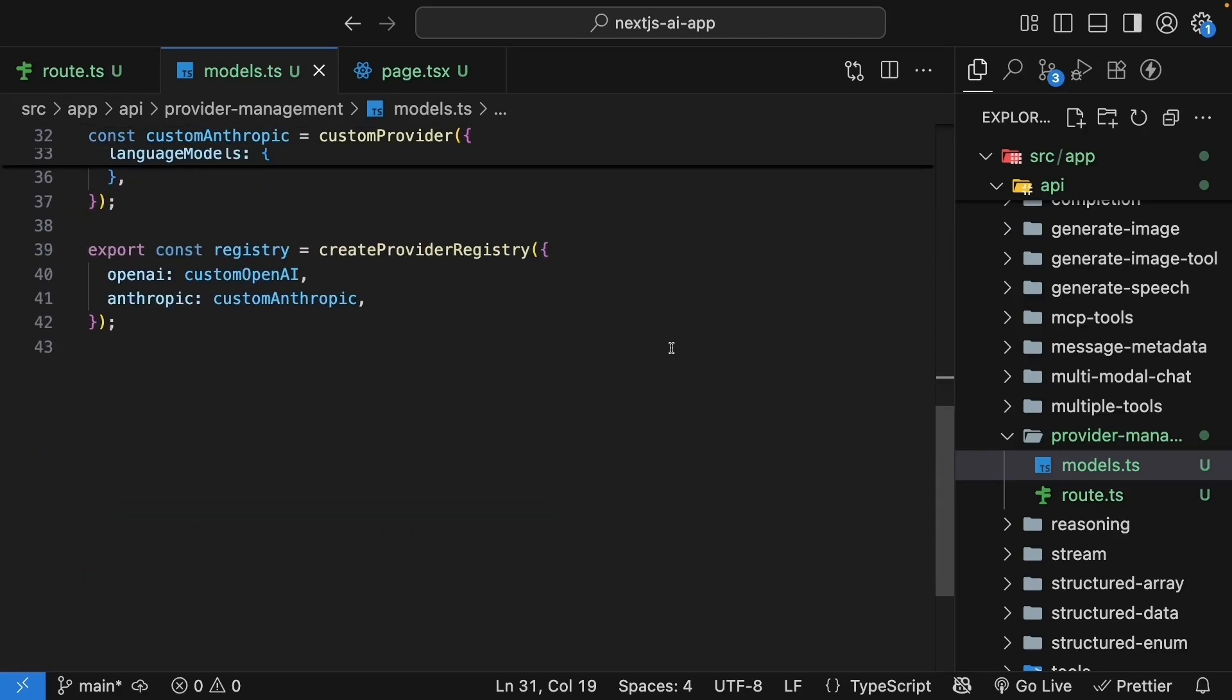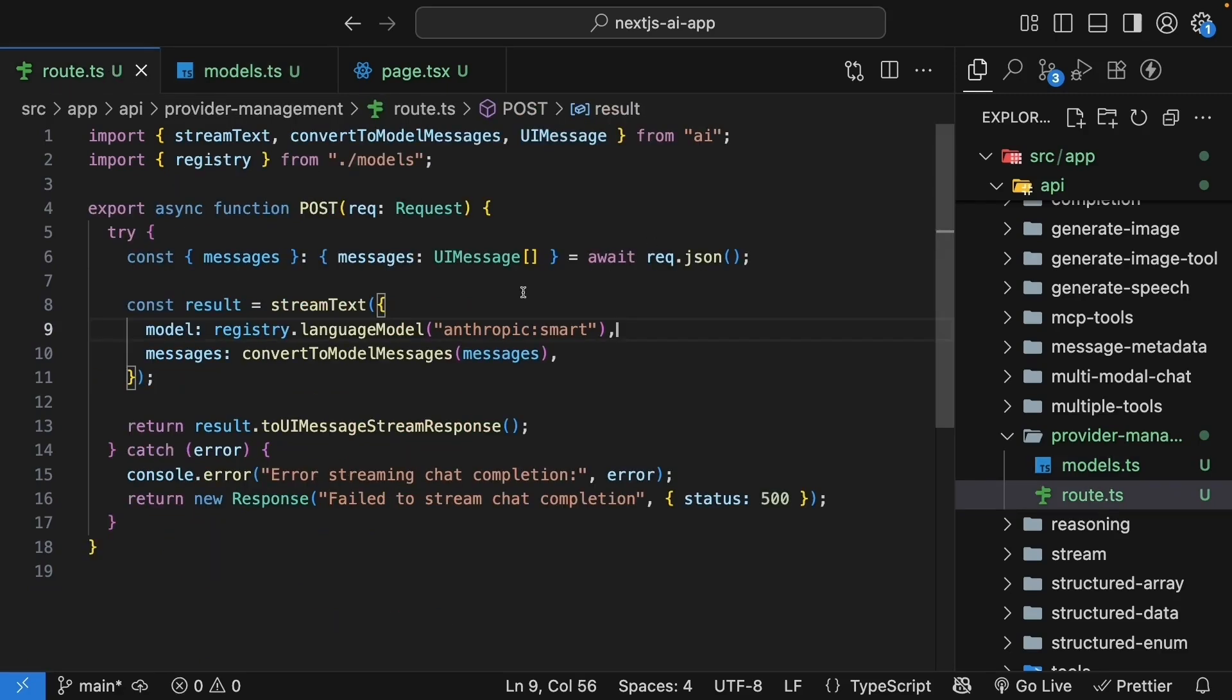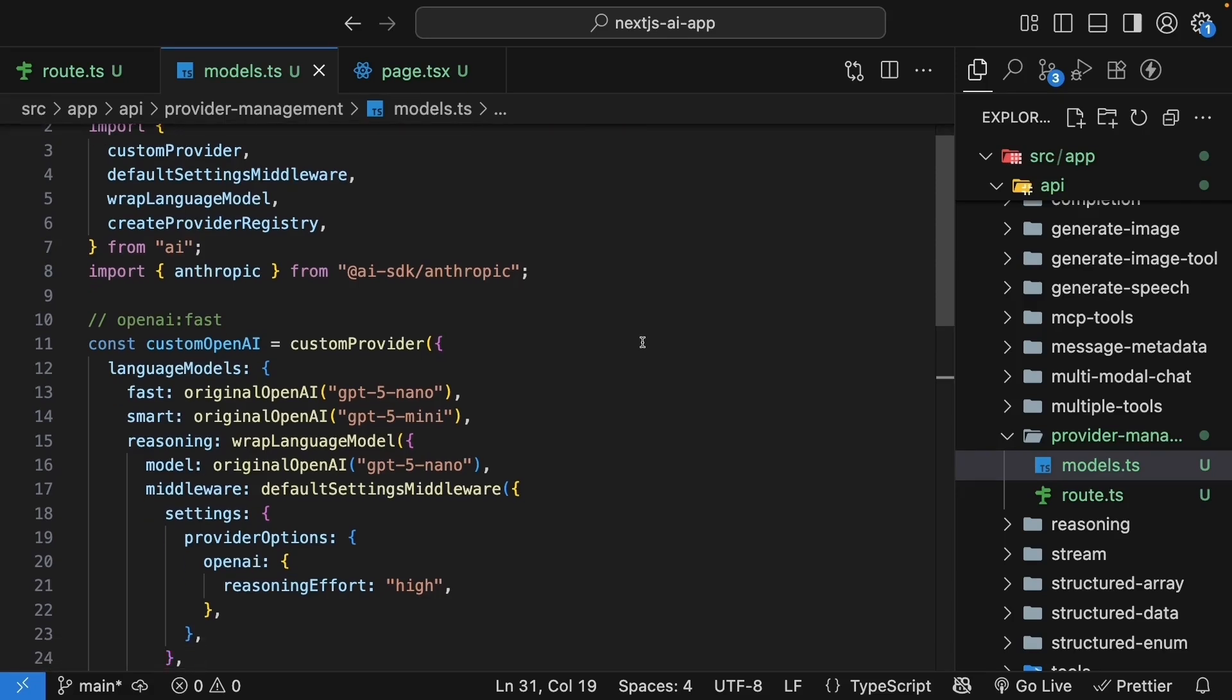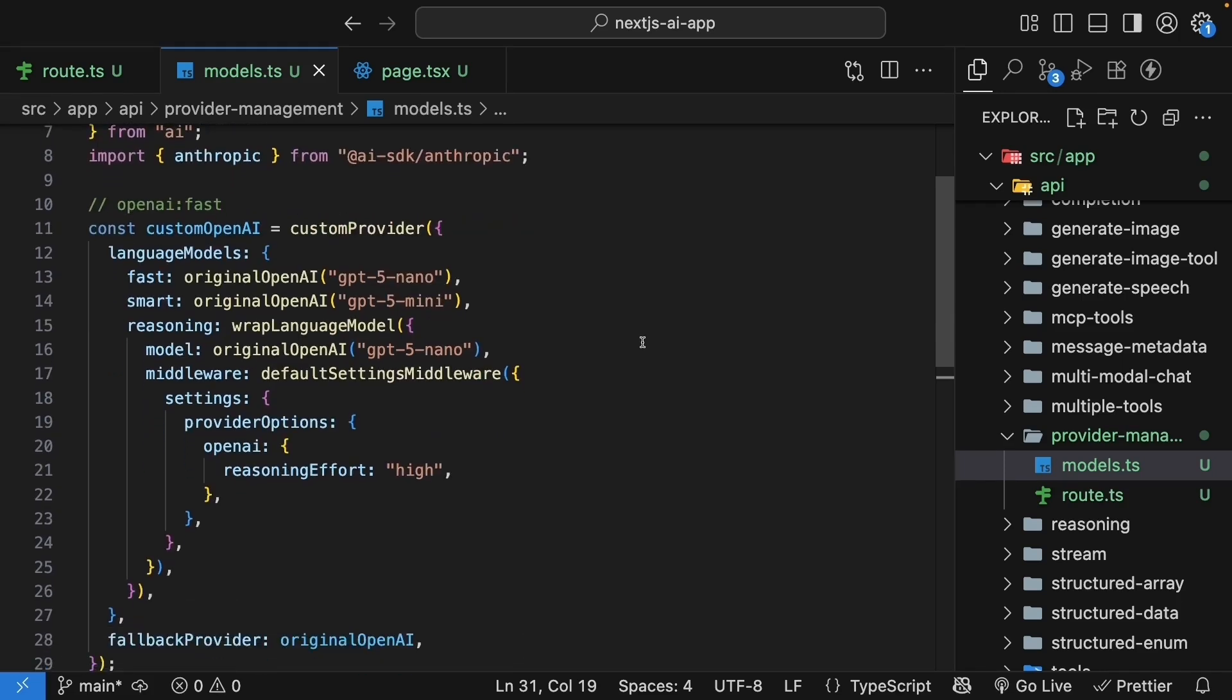We have successfully implemented Provider and Model Management with the AI SDK. Let me summarize what we have learned. Provider Management solves the problem of hardcoding models throughout your codebase. Instead of scattered model references, you have a central place to manage all your AI providers and models. We started by creating model aliases with custom providers, giving friendly names like fast and smart to specific model versions.